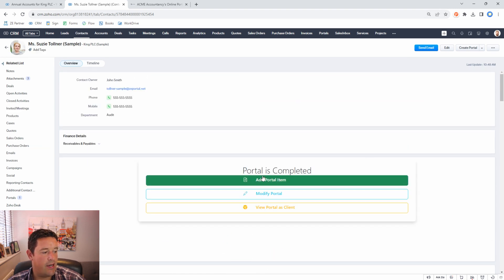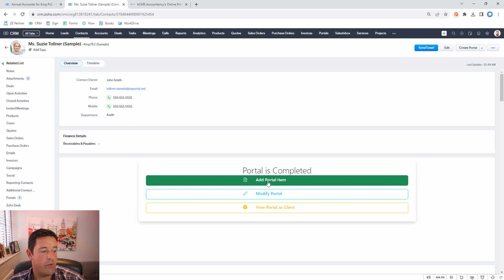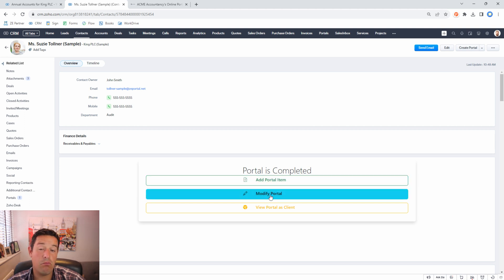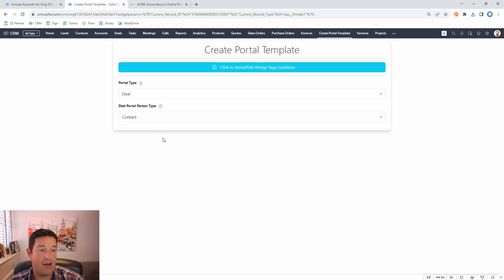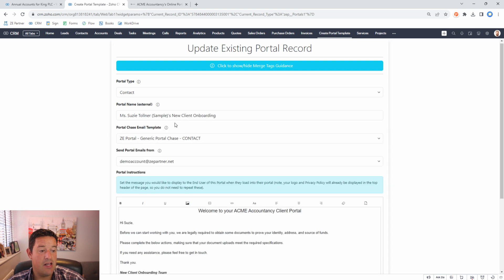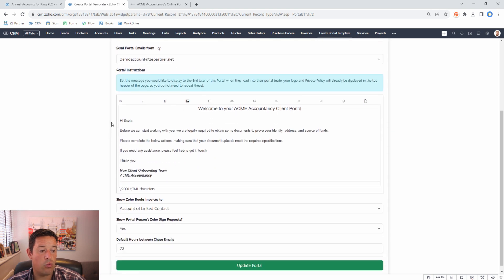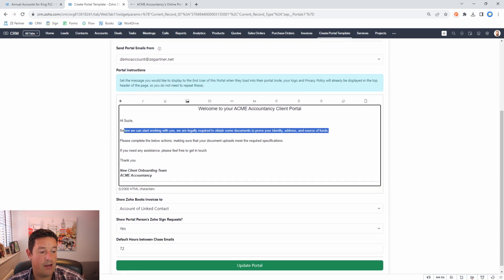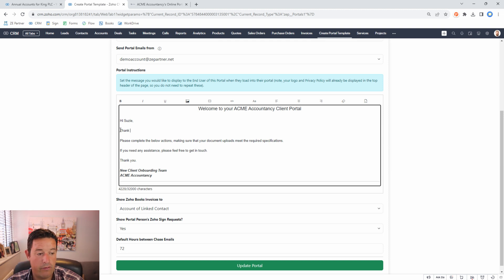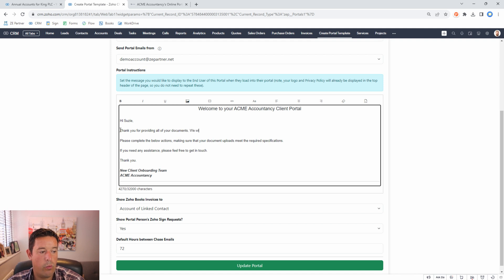You can see here that the portal is now showing as completed. However we can still add portal items and modify portal. In this case we may choose to now come in here and change what the portal says. For example here we might now say thank you for providing all of your documents.